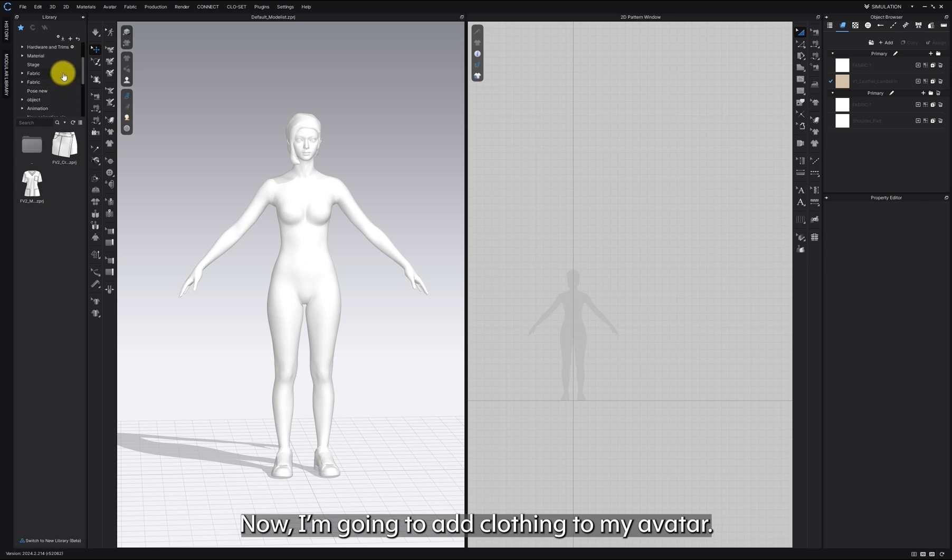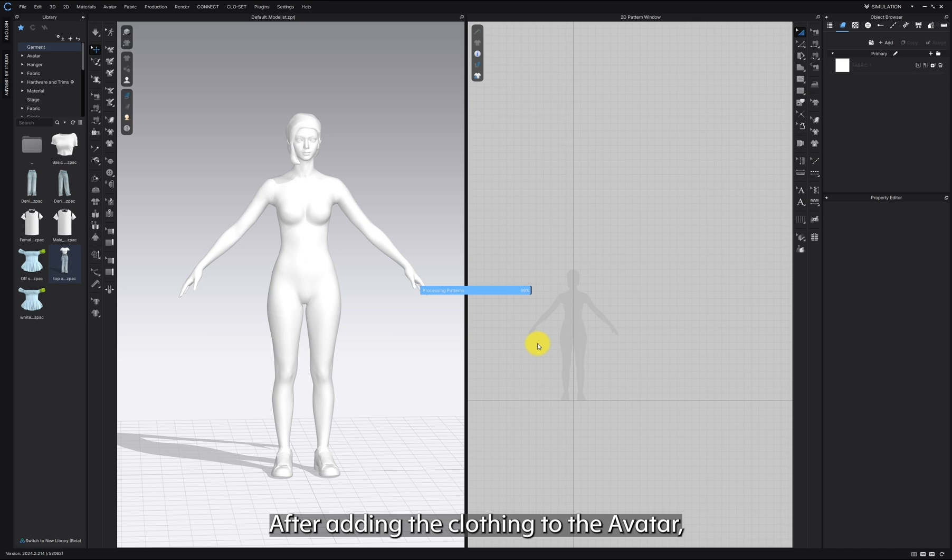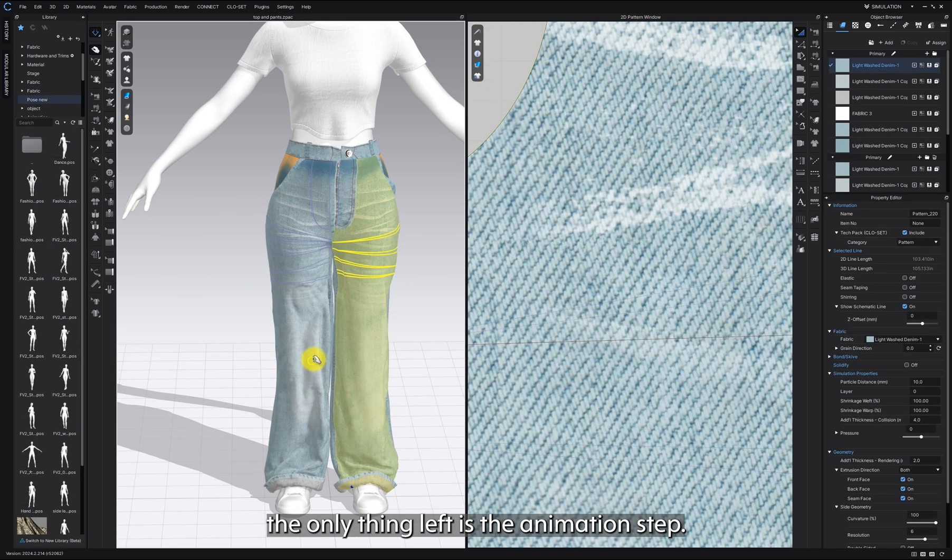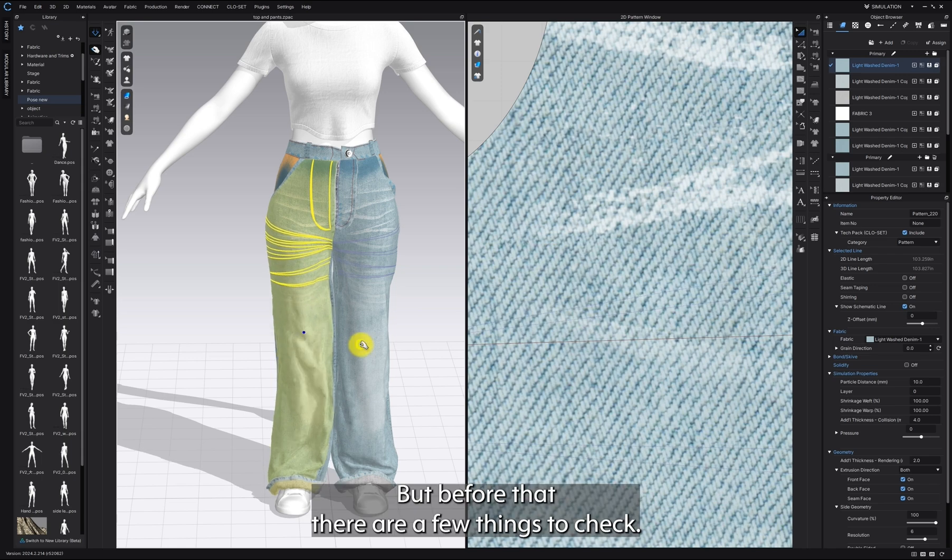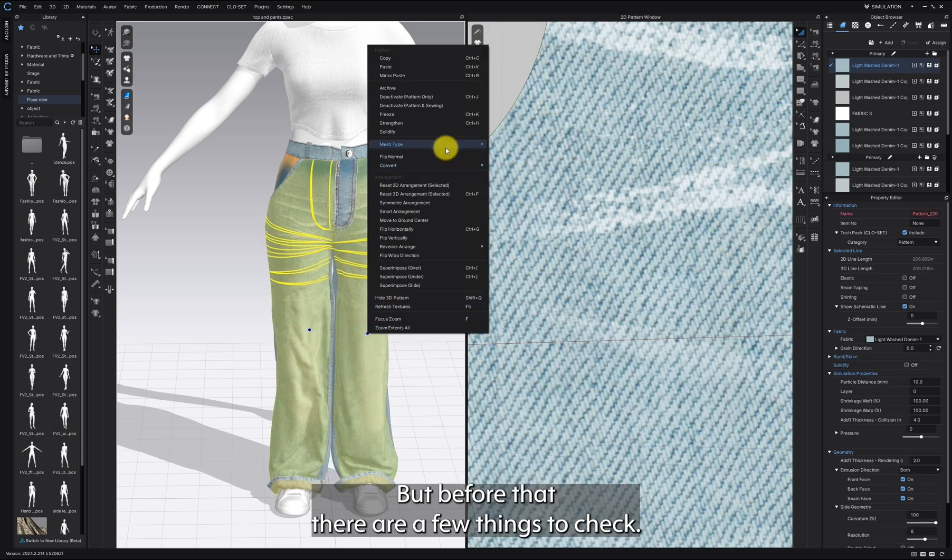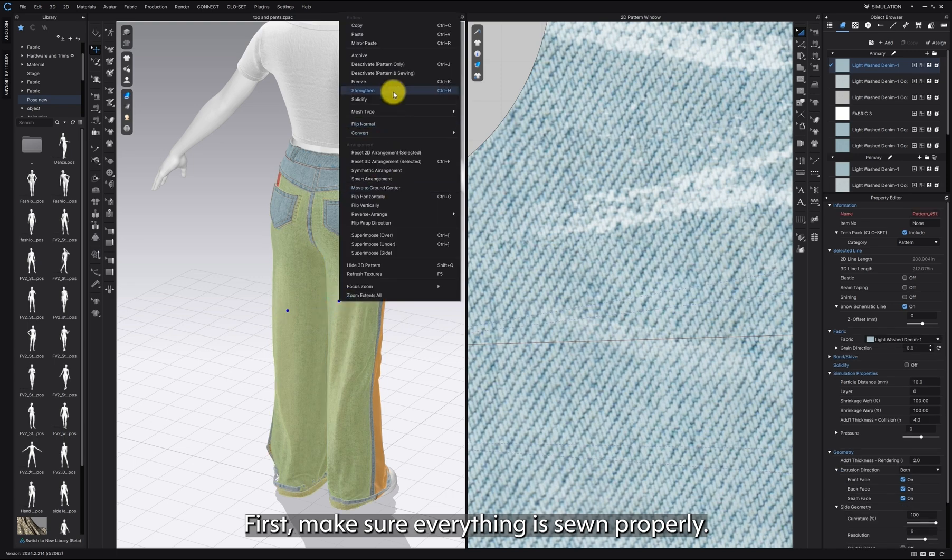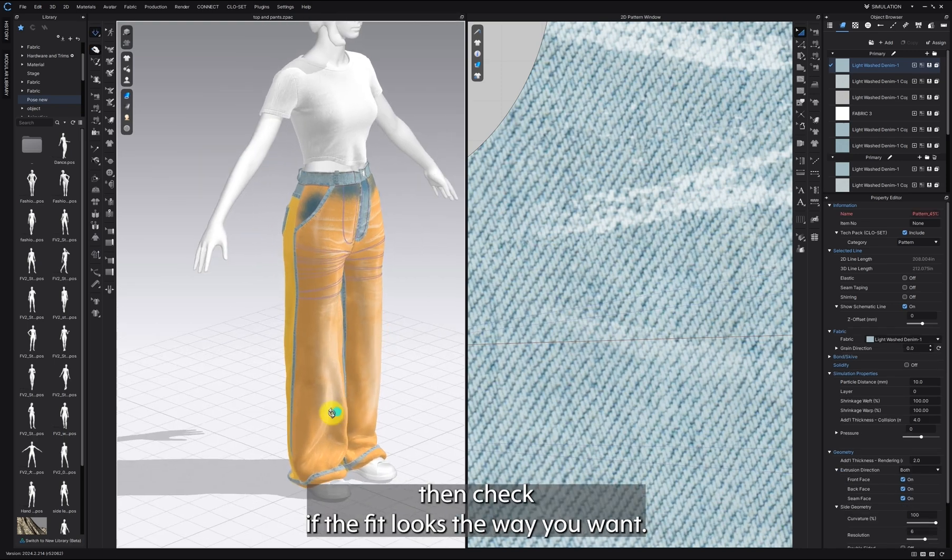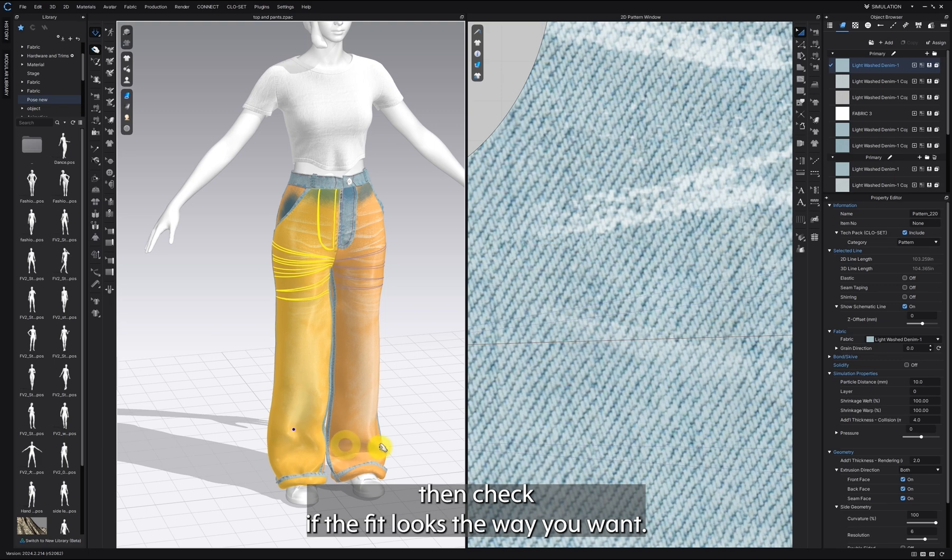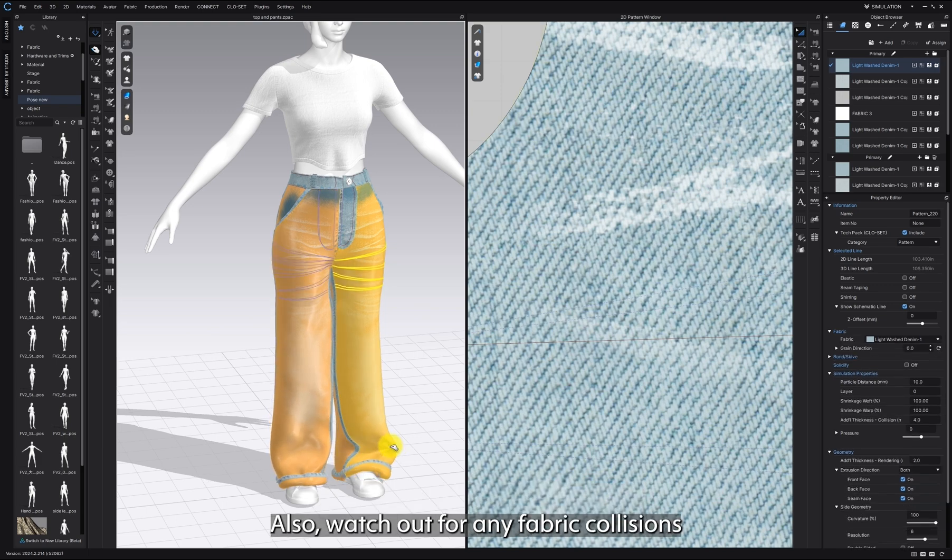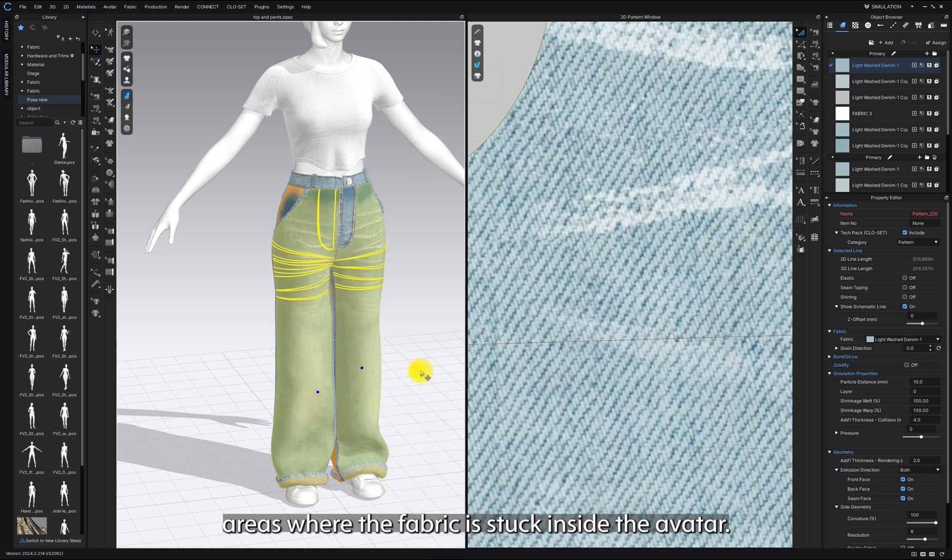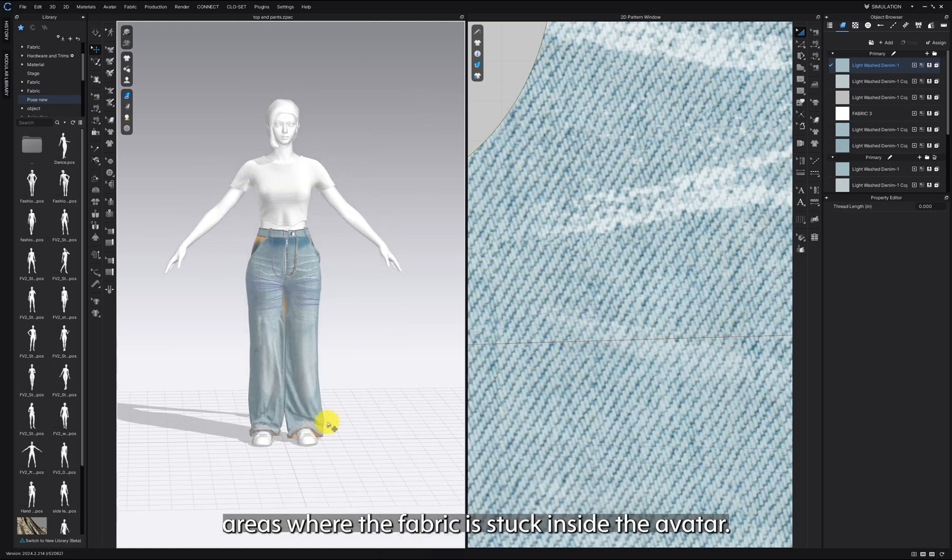Now, I'm going to add clothing to my avatar. After adding the clothing to the avatar, the only thing left is the animation step. But before that, there are a few things to check. First, make sure everything is sewn properly. Then check if the fit looks the way you want. Also, watch out for any fabric collisions or areas where the fabric is stuck inside the avatar.